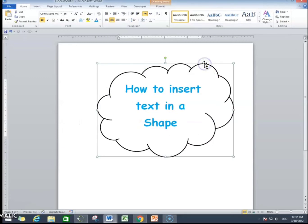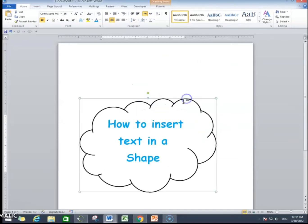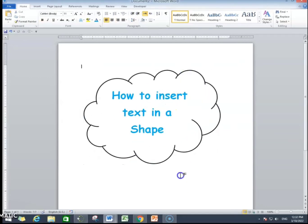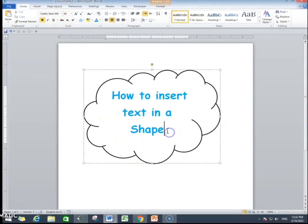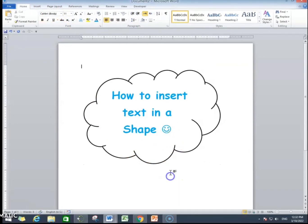You can drag and drop the shape. As you can see, when I am dragging and dropping it, you can fix it on any part of your document. The text is inside the shape. It is moving along with the shape.